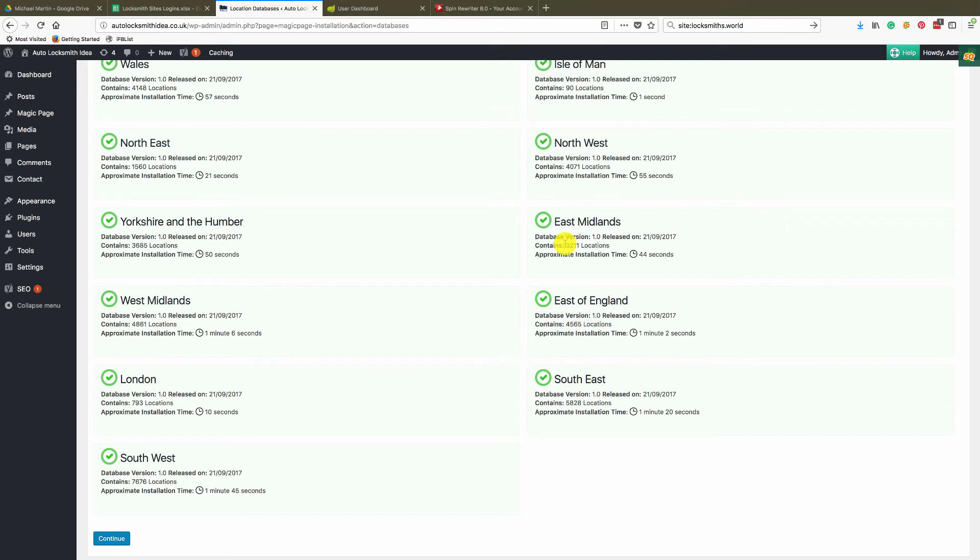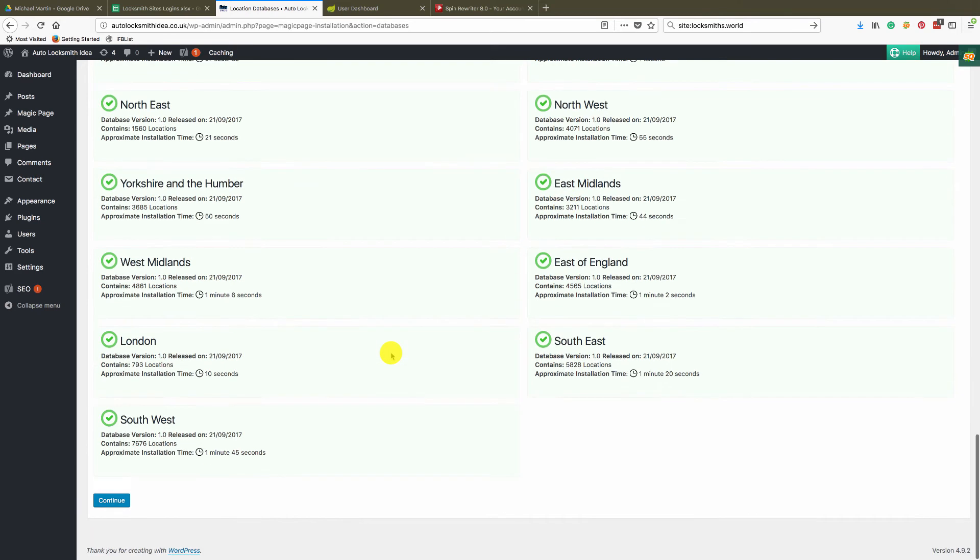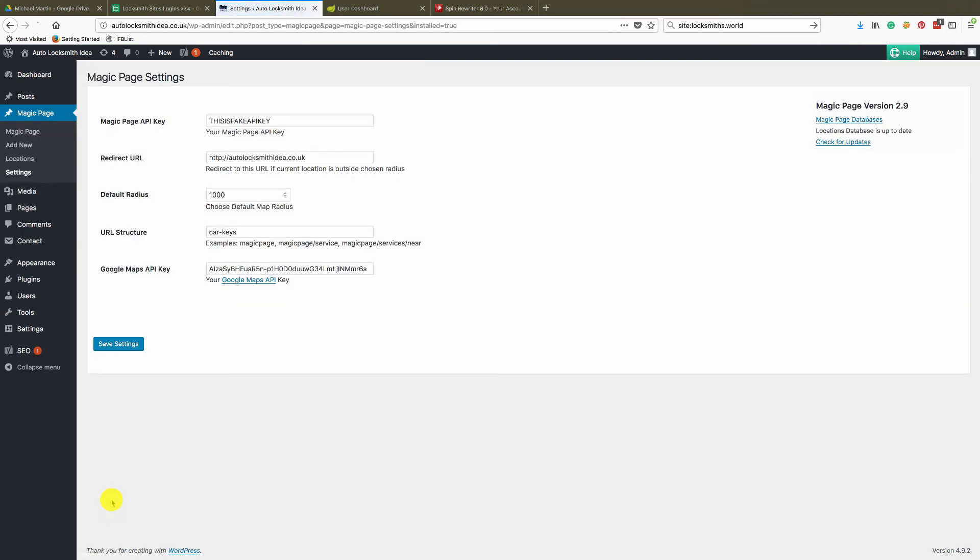Wait for it to finish, the same as on the installation video, the setup video at the beginning, and then you click continue and then that will automatically add these locations for you.